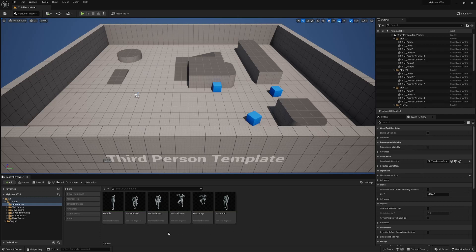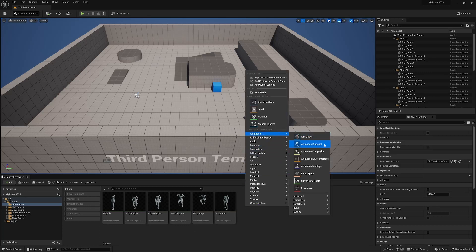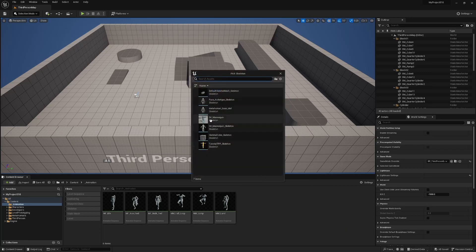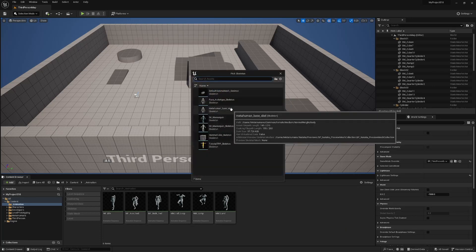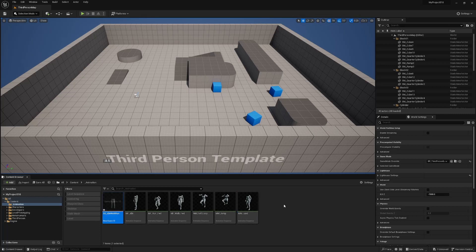The first thing we're going to do is create a blend space. We just right click and go to Animation, down here in Legacy, Blend Space 1D. Here you've got to select the skeleton that your character is using — for me it's the metahuman base skeleton — and I'm just going to call this BlendSpace_IdleWalkRun.